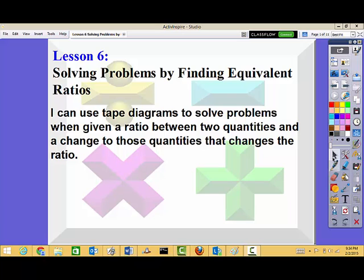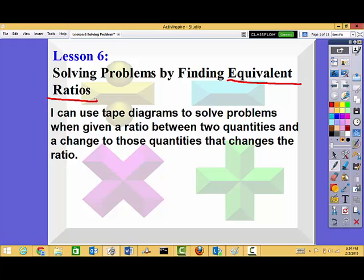Lesson six today is going to be short and quick. We're focusing on solving problems by finding equivalent ratios. I think we've learned what equivalent ratios are enough that you guys are comfortable with them. Today we're going to use tape diagrams to solve problems when given a ratio between two quantities and a change to those two quantities that changes the ratio. A given ratio means I'm going to be telling you a ratio.